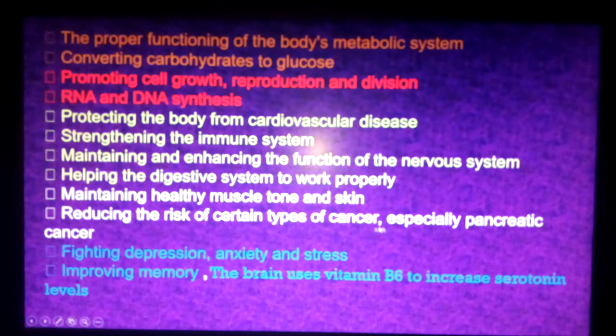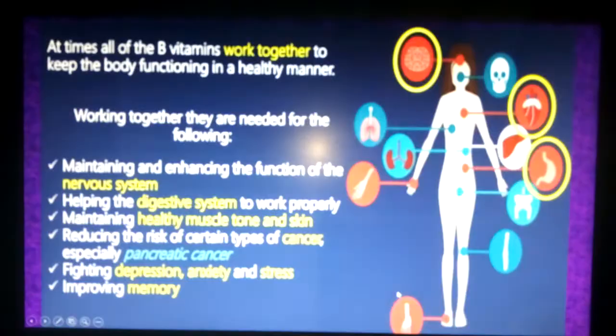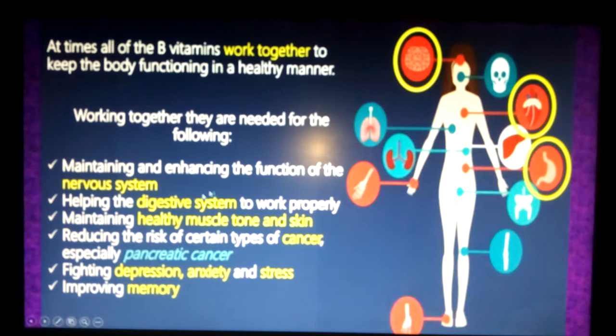Vitamin B also helps in maintaining healthy muscle tone and skin, reducing risk of certain types of cancer — especially pancreatic cancer, which has recently been evidenced by the use of vitamin B — and fighting depression, anxiety, and student stress for psychiatric purposes. It also improves memory; the brain uses vitamin B6 to increase serotonin levels. A diagram here shows its effects on the nervous system, digestive system, muscles, and protection against pancreatic cancer.